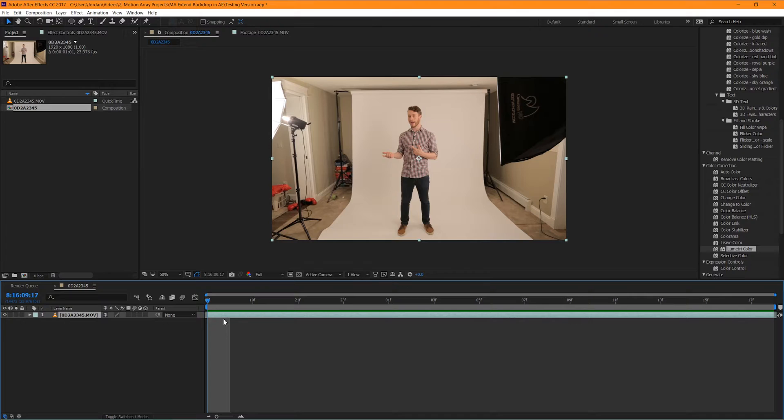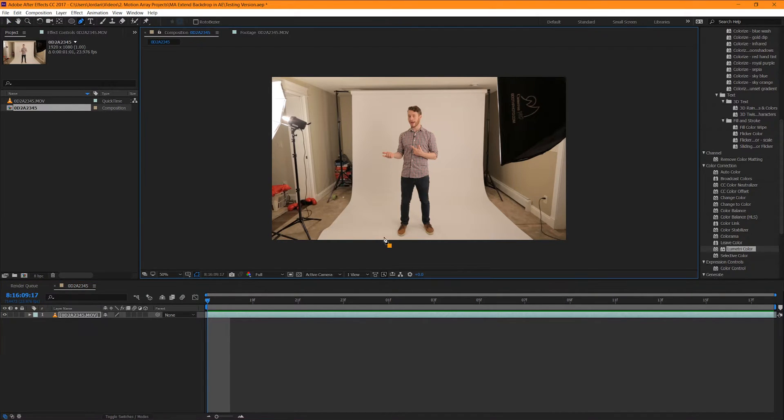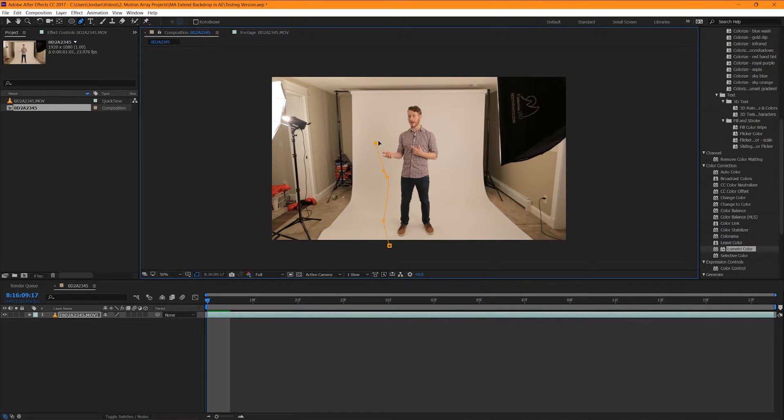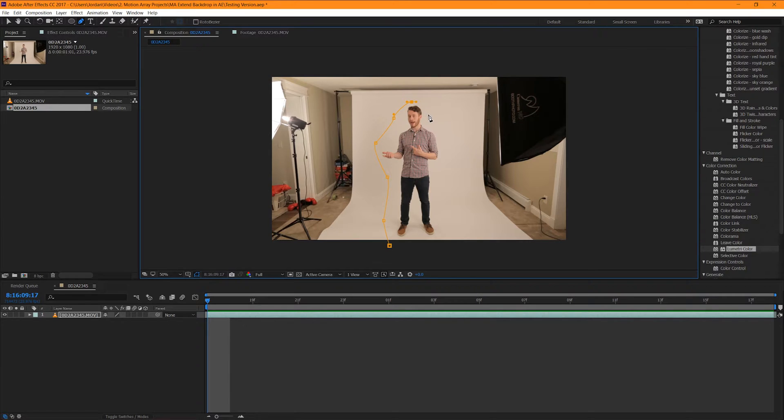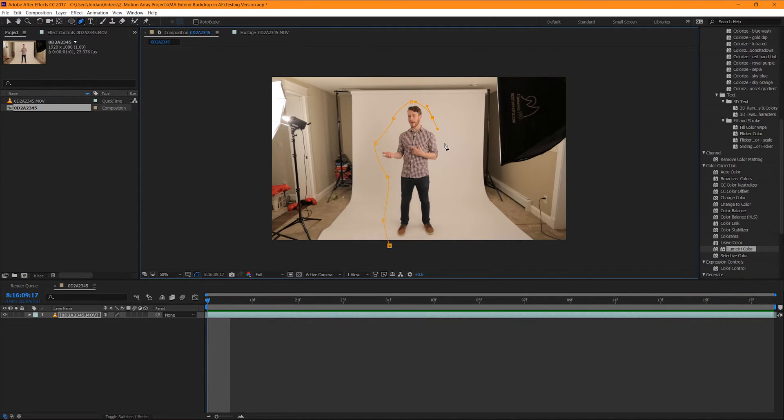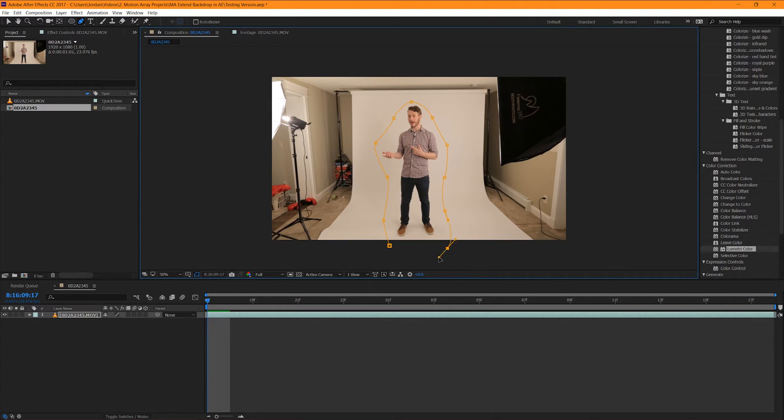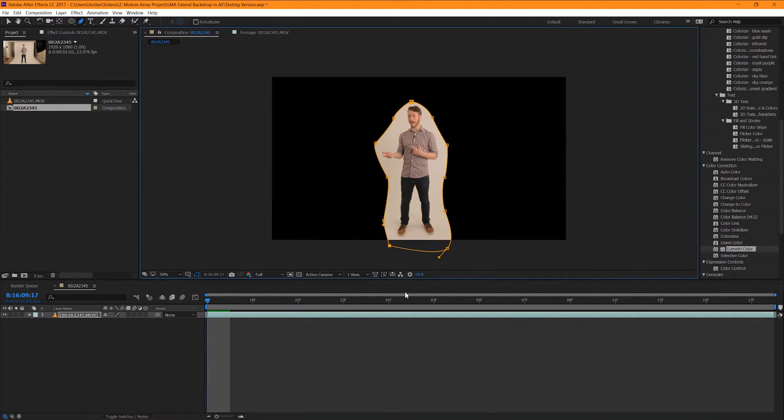Now the very first thing that we're going to do is we're going to grab our pen tool and we're going to draw a mask around our subject. You don't have to worry about getting this mask perfectly close to your subject. Give it a generous amount of space. We're way less concerned with getting a tight mask and way more concerned with making sure that any body part of our subject doesn't cross over the line.